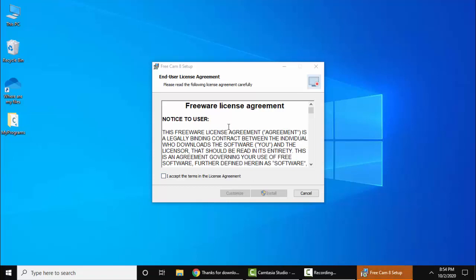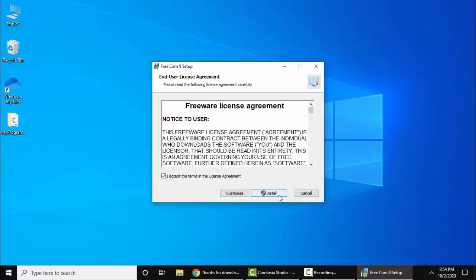Installation started. You can view the license agreement. It's a freeware software, the one we are installing. I'll click on Agree and click on Install.